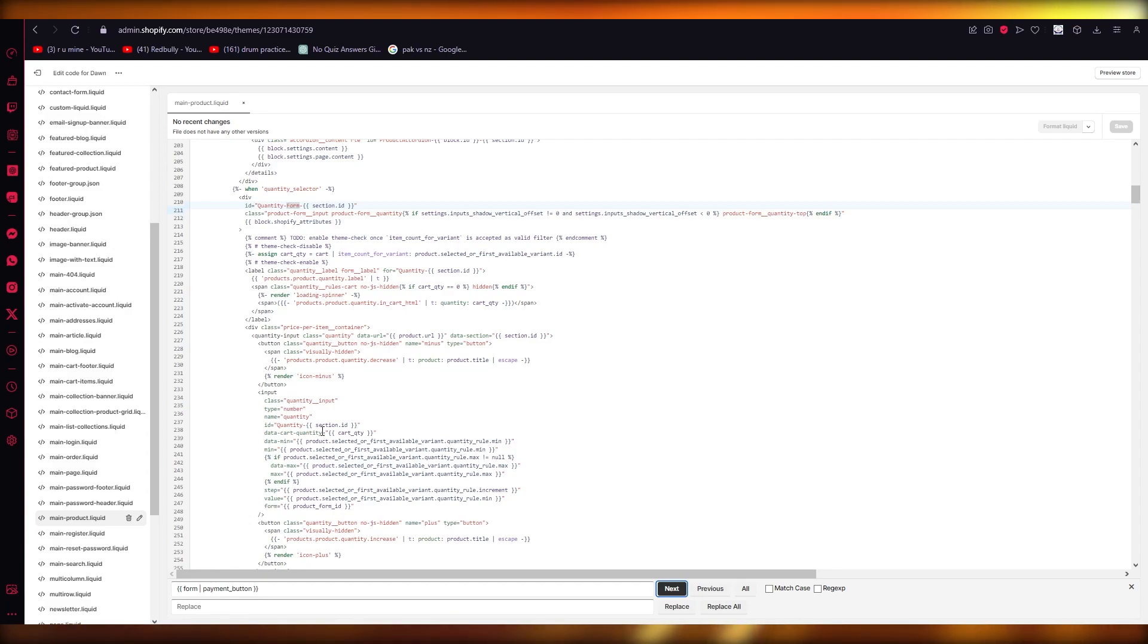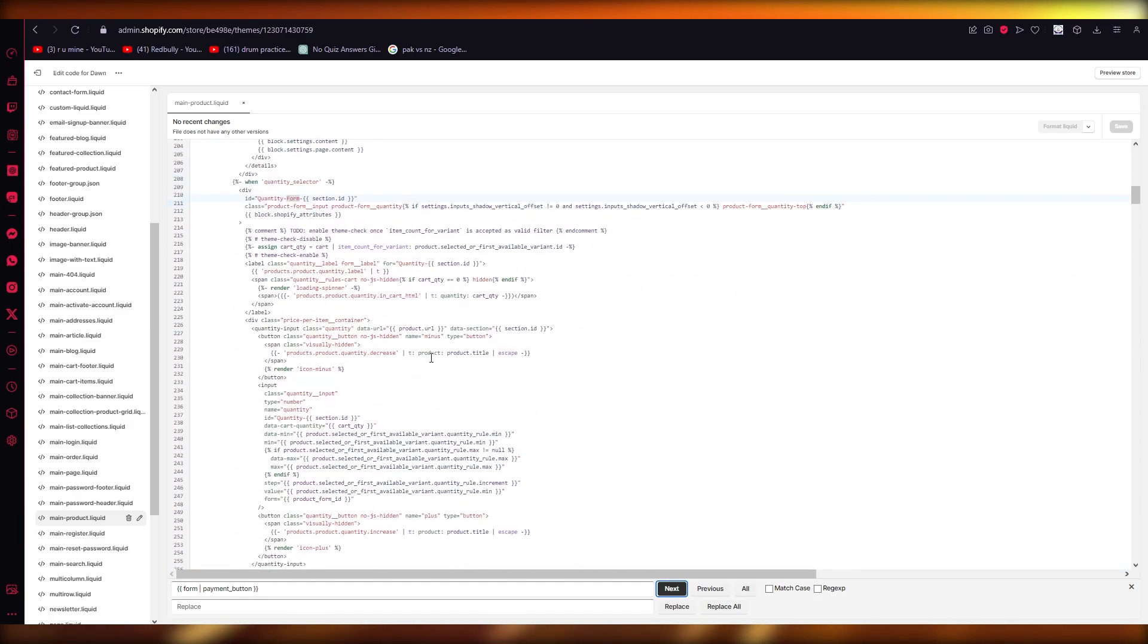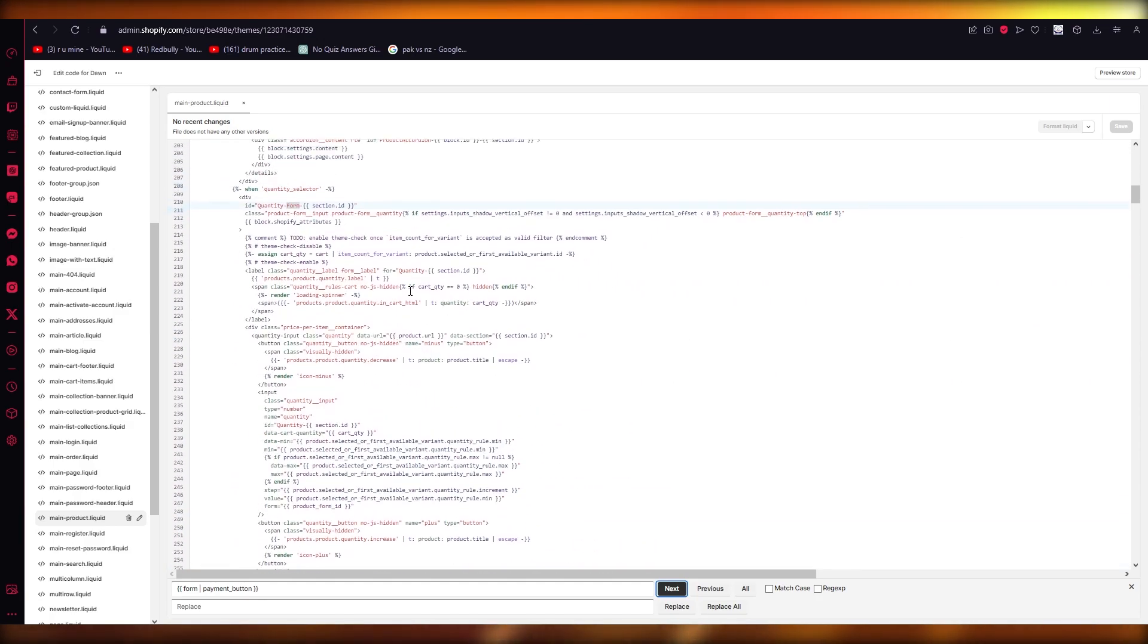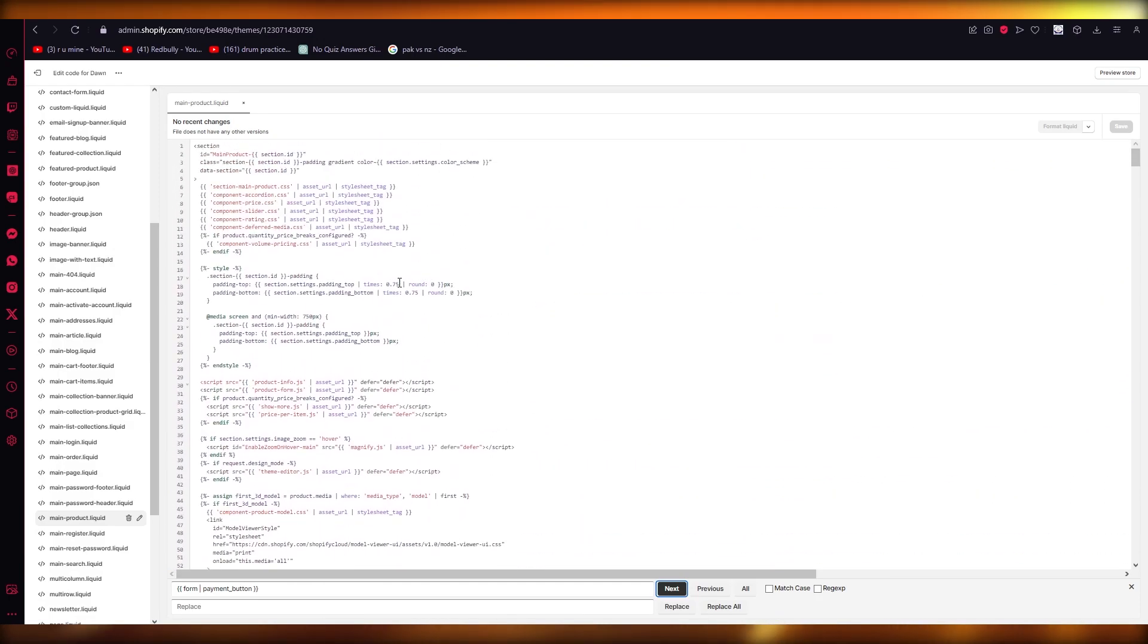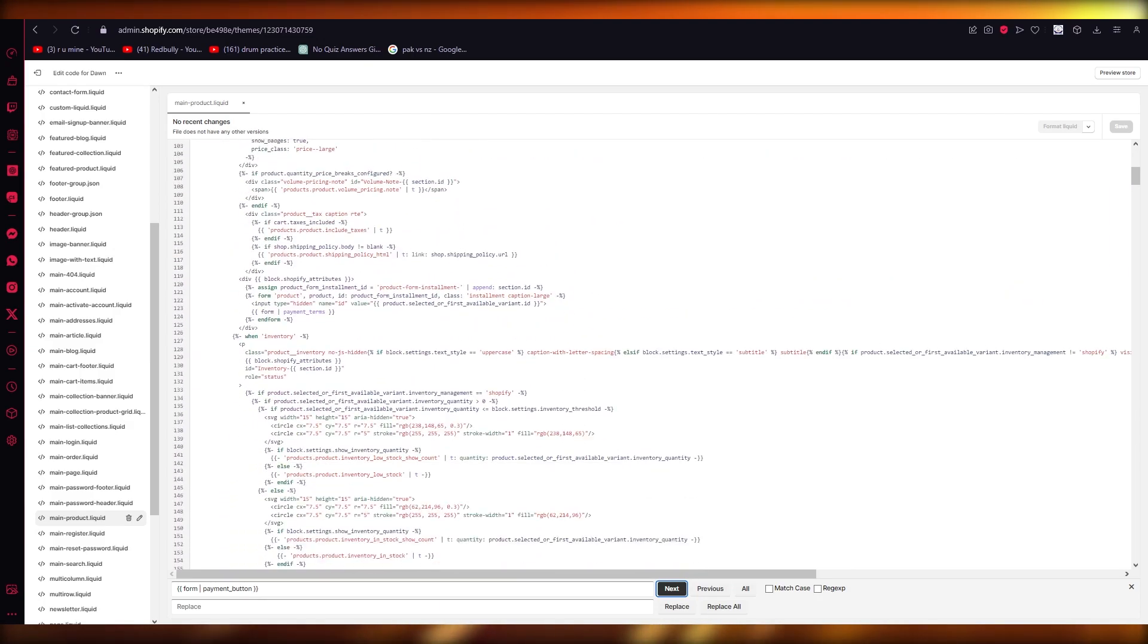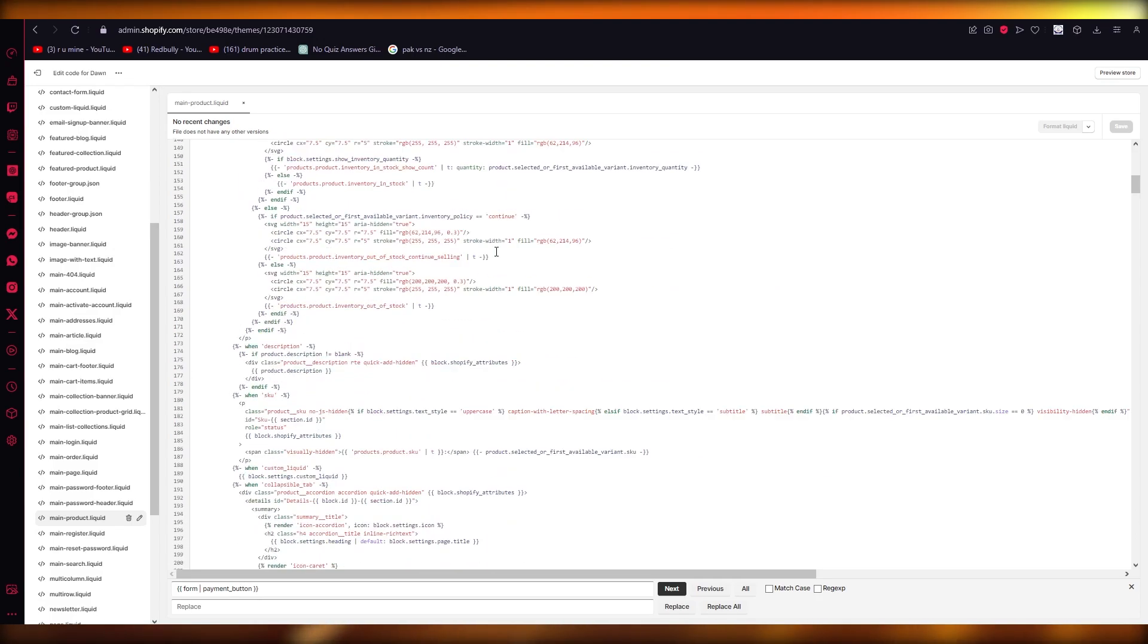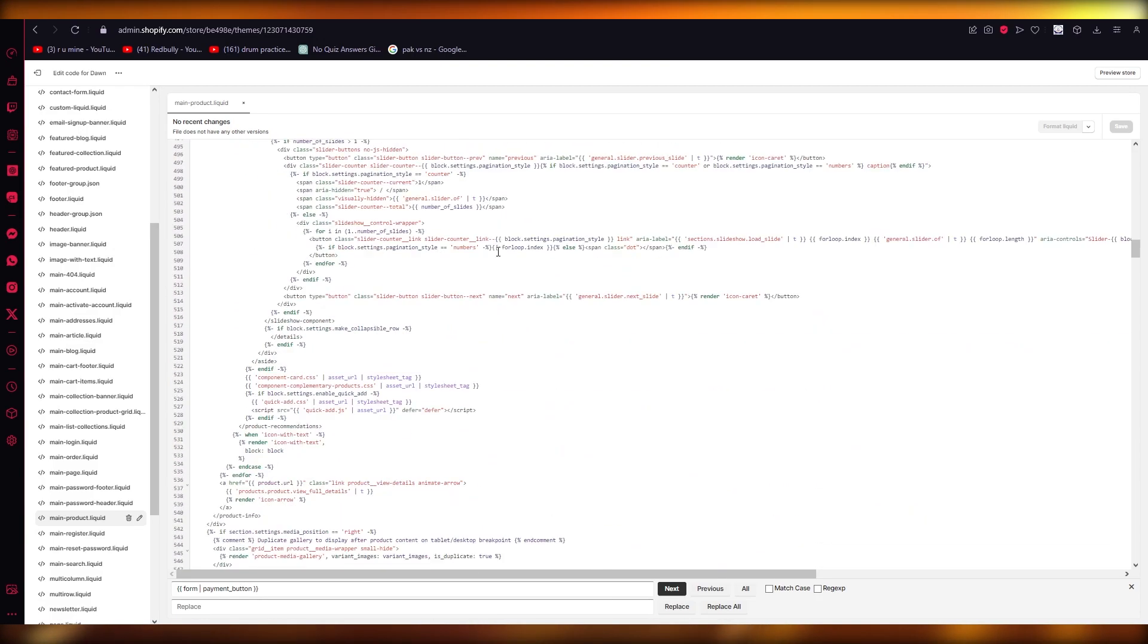Now, in the case that you can't find this line of code, this line of code in the case it's not appearing for you, you can obviously add this line of code by yourself under your main product section. And once you've added this line of code, you're going to replace it with a certain code that I'm going to paste in right now.